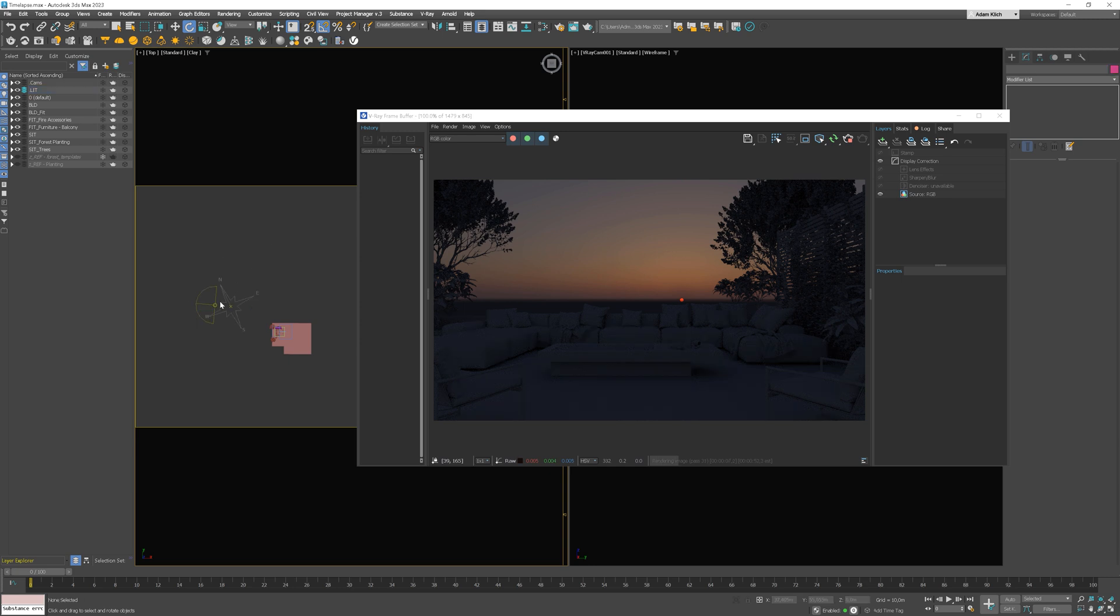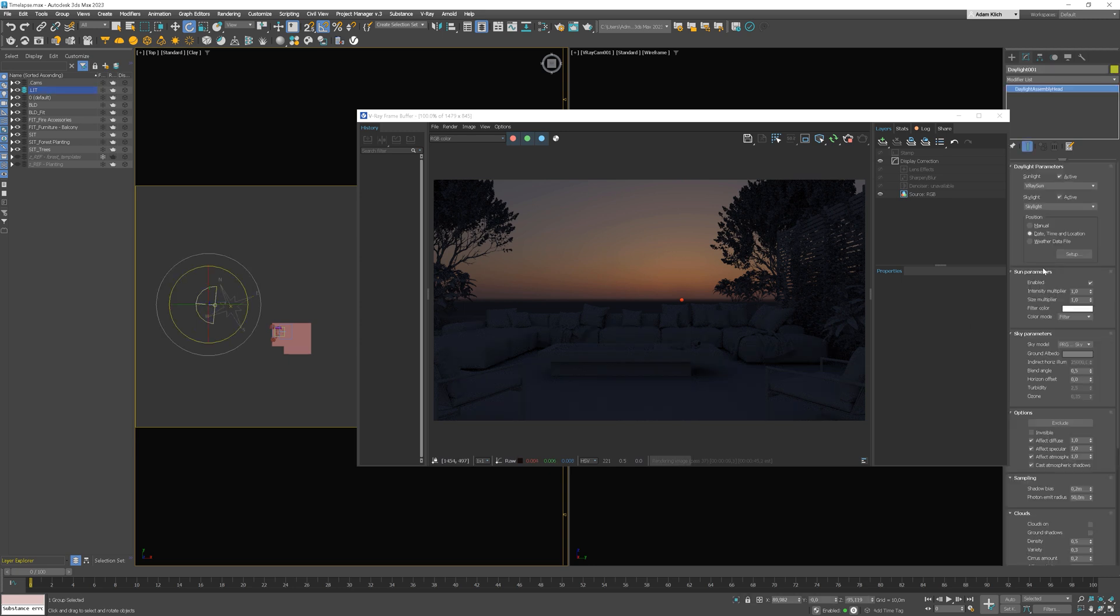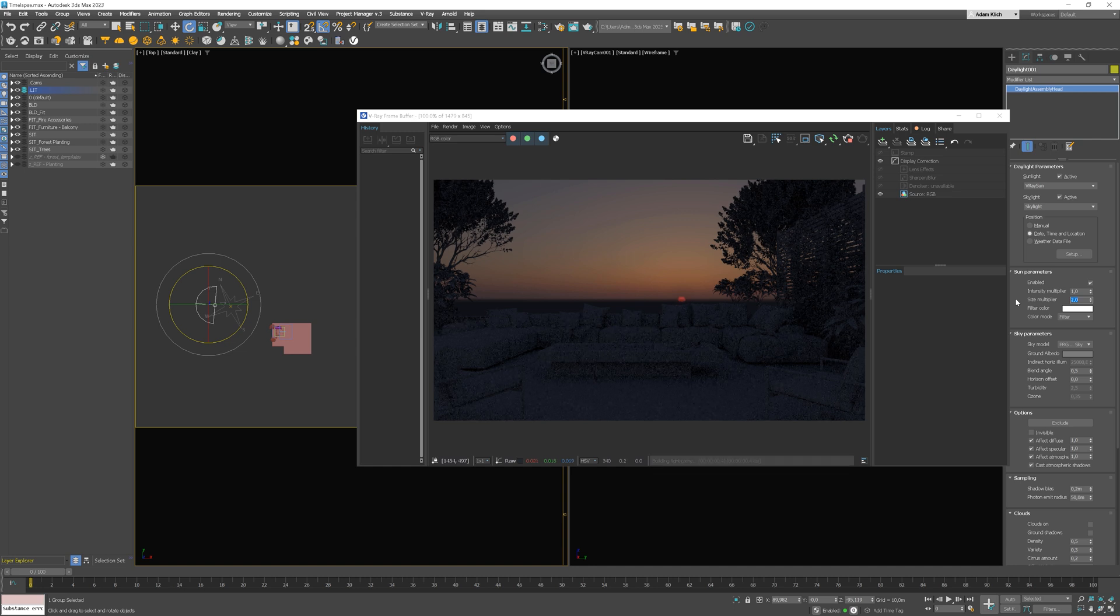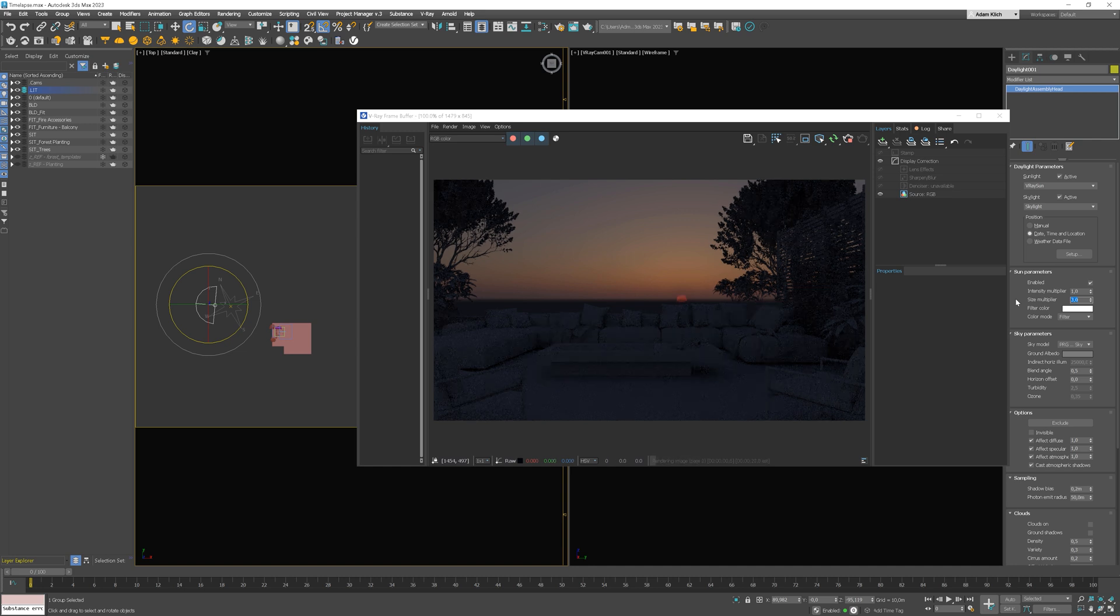Now, we can adjust the size of the sun, for example. The value 3 works nice.